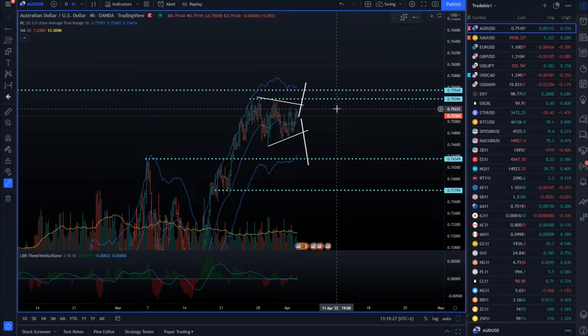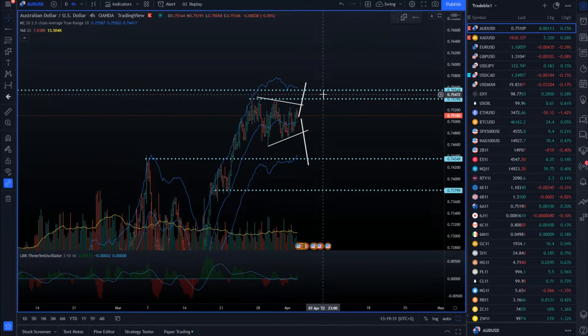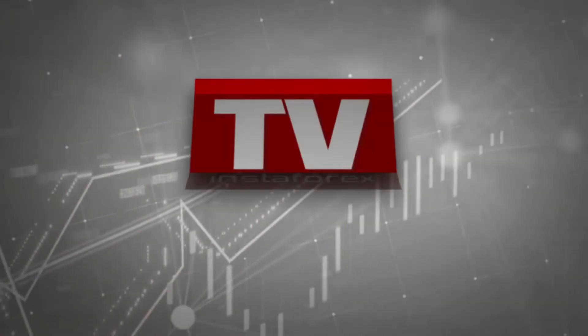Hello dear traders and welcome to another update on the market. For today, I decided to cover Australian dollar versus US dollar. I will speak about the gold market, crude oil, and Bitcoin versus US dollar.